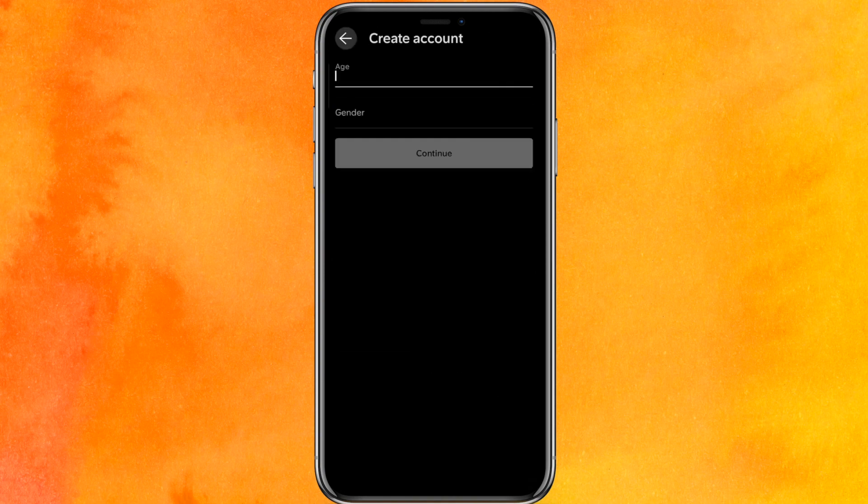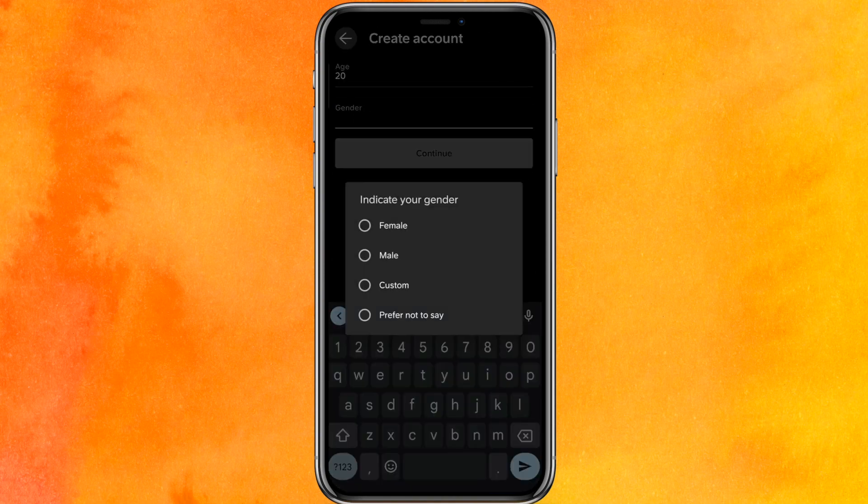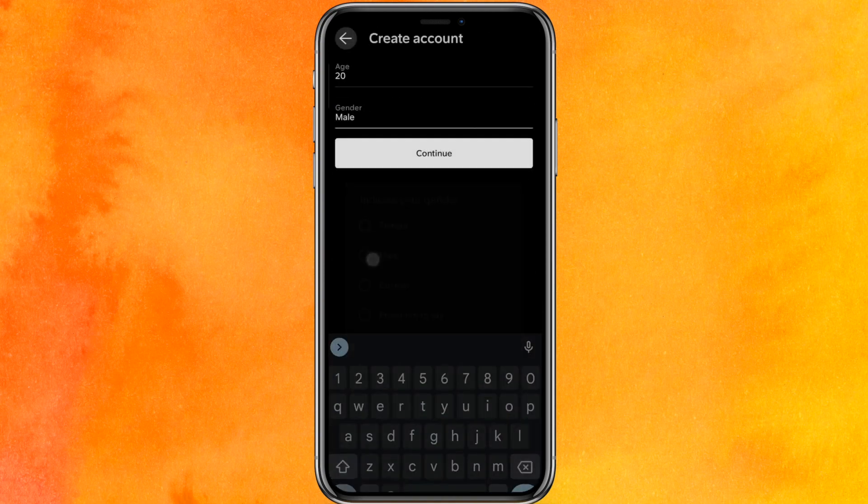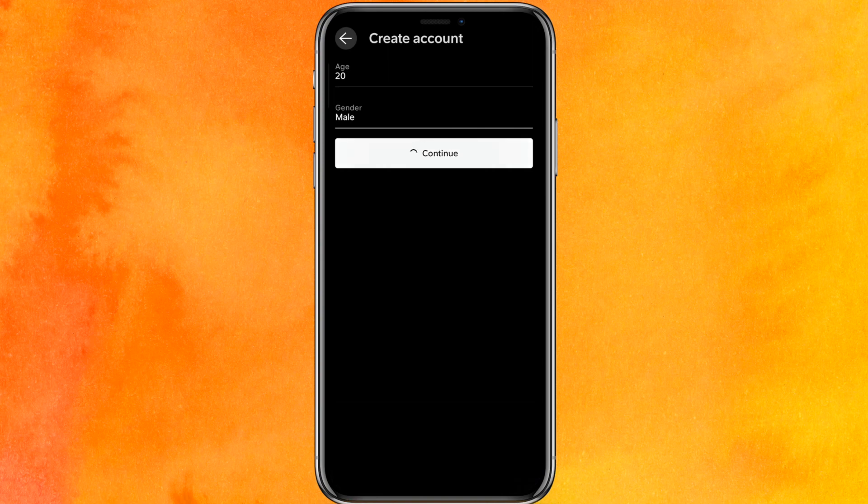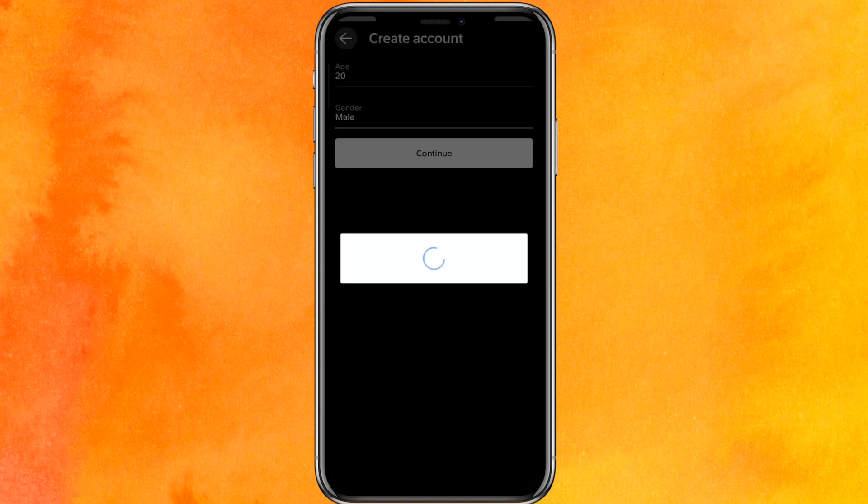And here I will click on OK and enter my age. And here I will select my gender and click on continue. So this is very easy.